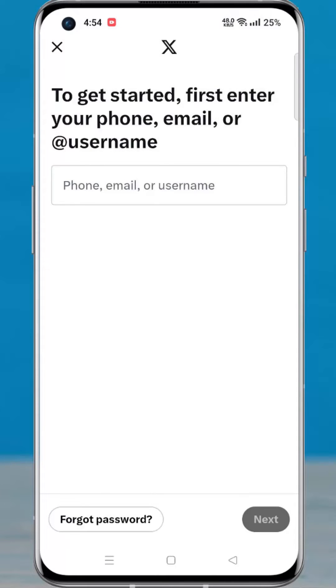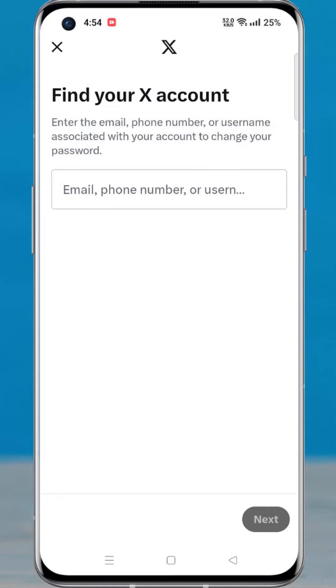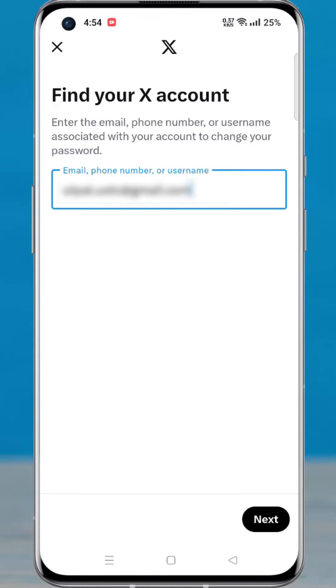Tap on forgot password. Then enter your email, phone number, or username of the account. And then tap on next.